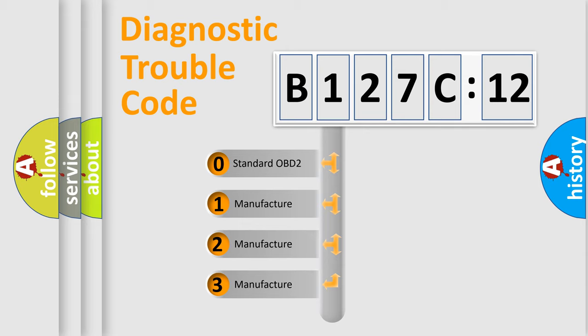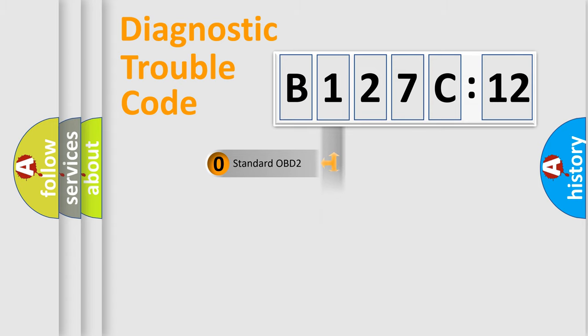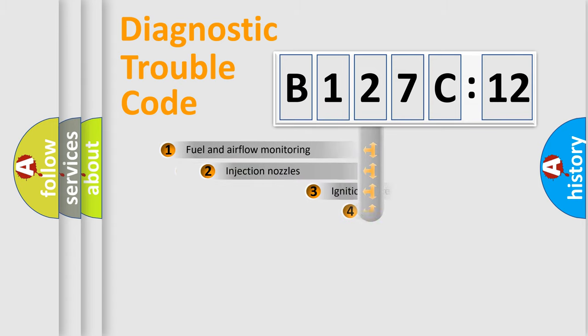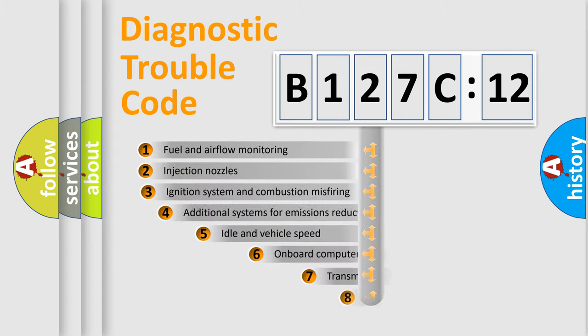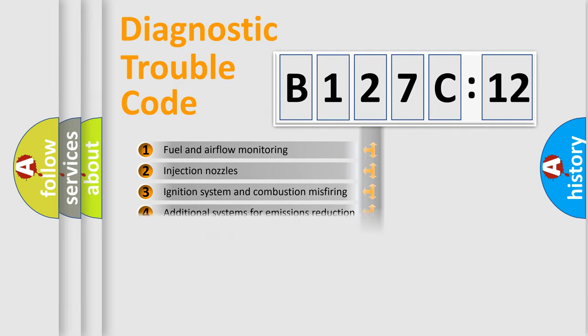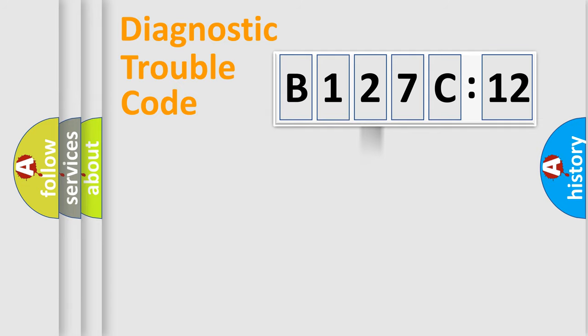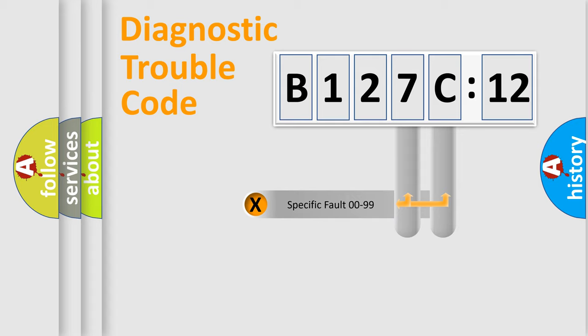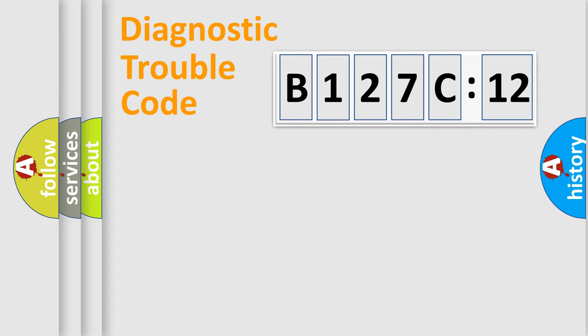If the second character is expressed as zero, it is a standardized error. In the case of numbers 1, 2, or 3, it is a more prestigious expression of the car-specific error. The third character specifies a subset of errors. The distribution shown is valid only for the standardized DTC code. Only the last two characters define the specific fault of the group.